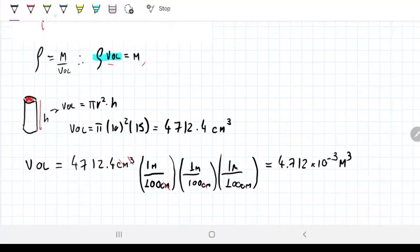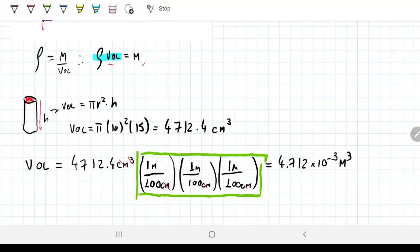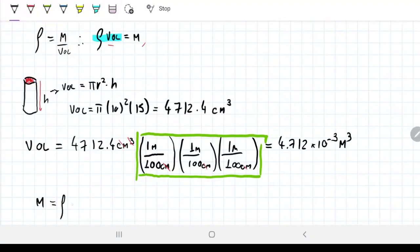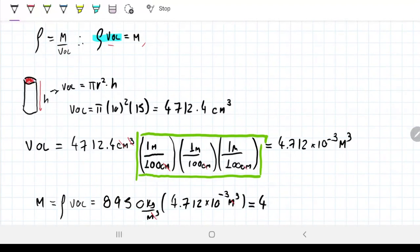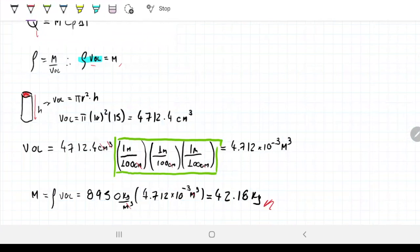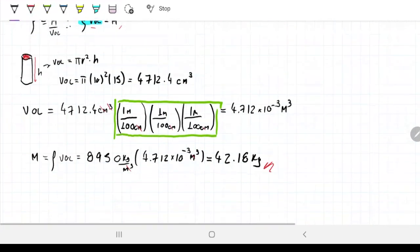Now we can calculate the mass. Mass equals density times volume, which is 8950 kg/m³ times 4.712 × 10⁻³ m³, giving us 42.18 kilograms. So this cylinder is actually a big chunk of copper — about 40 kilograms. Now if we want to know how much energy we need to give to this chunk of copper for it to go from 60 to 110°C...